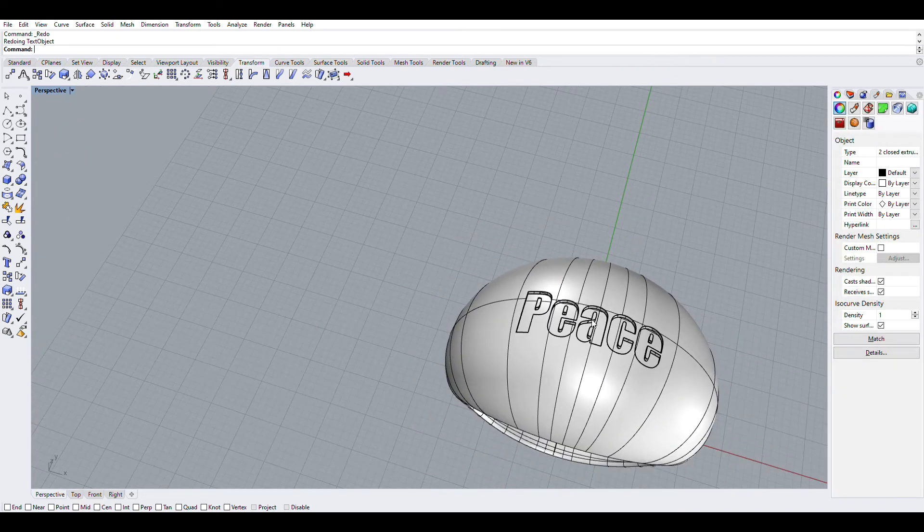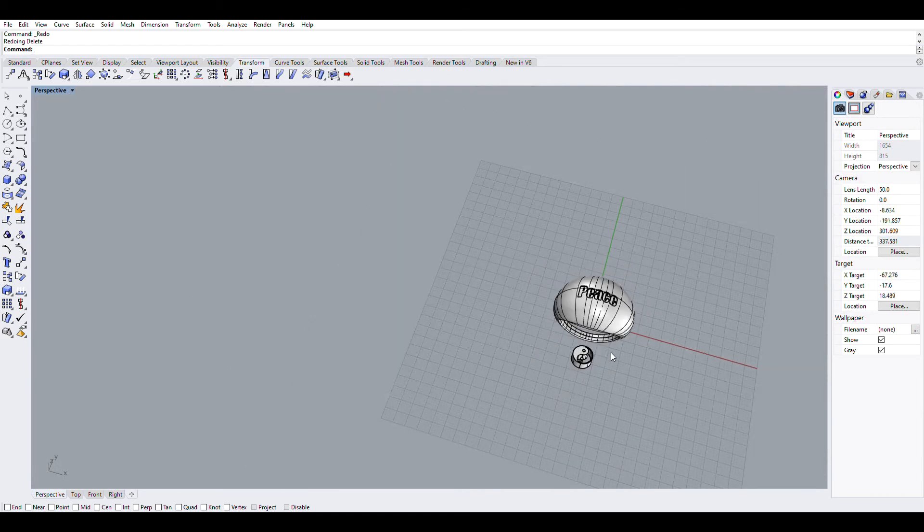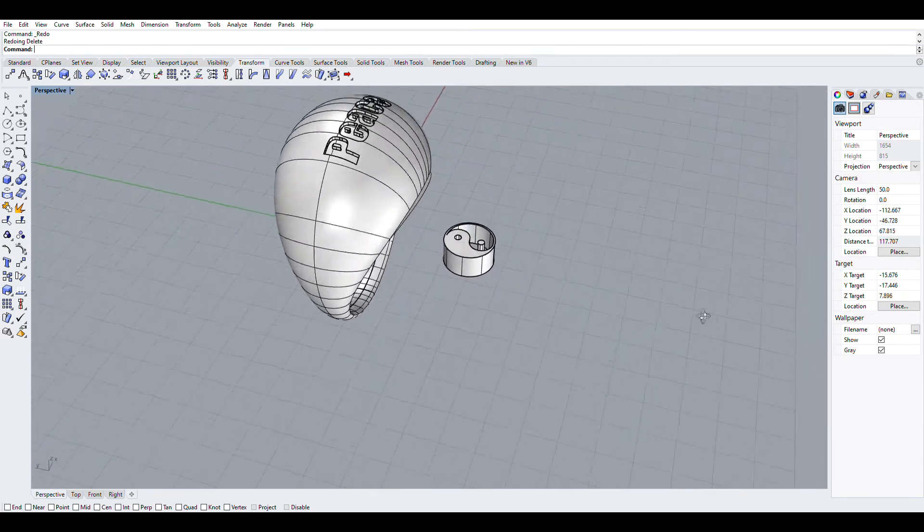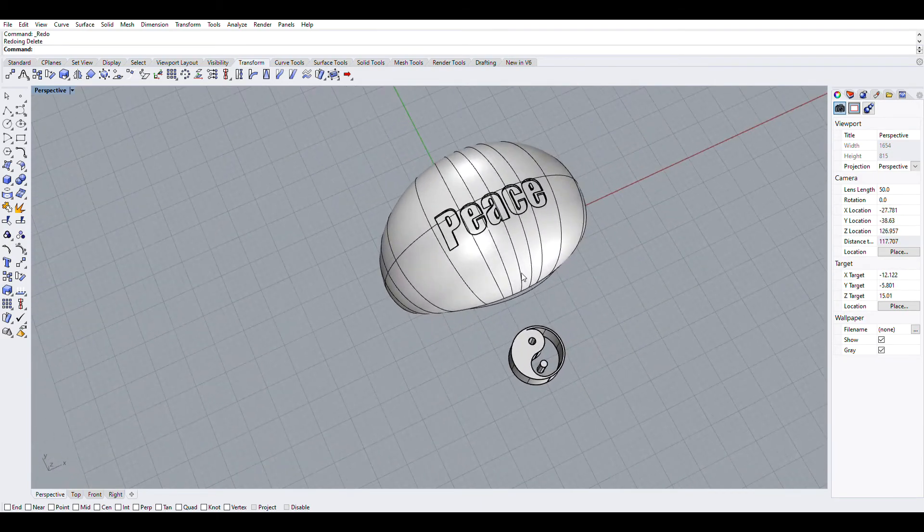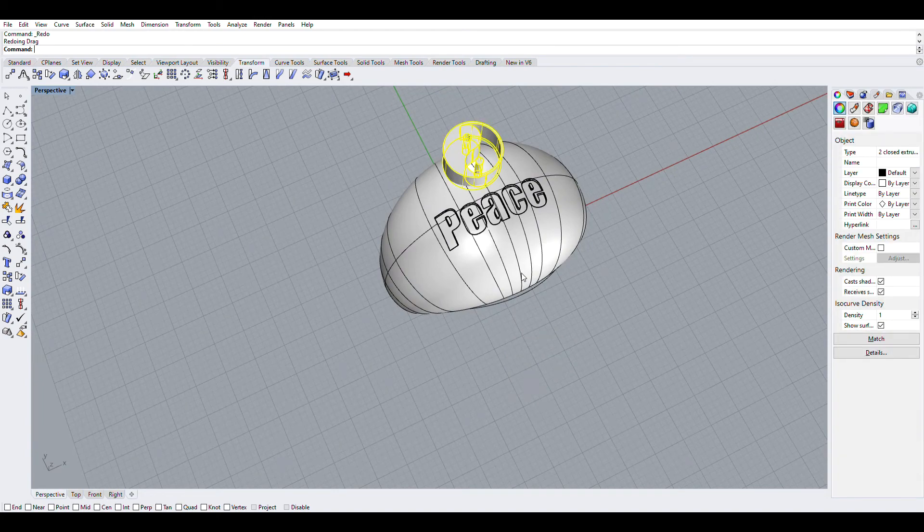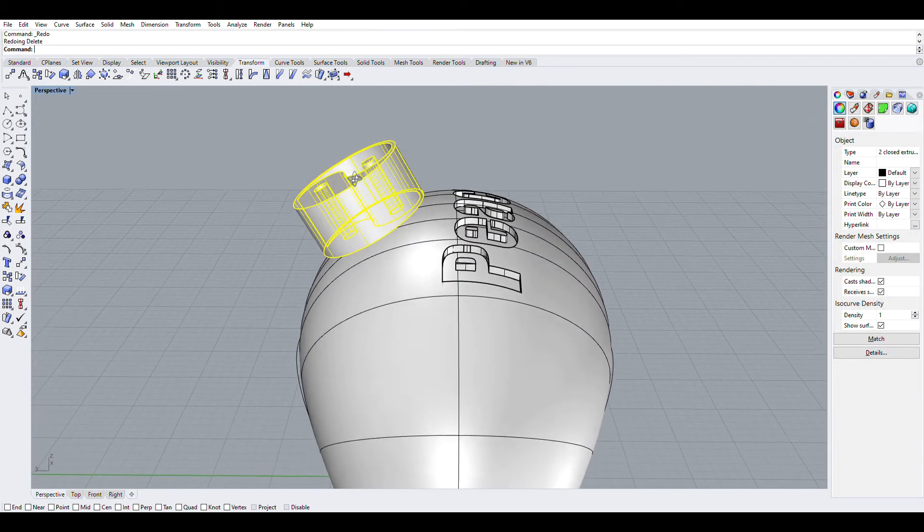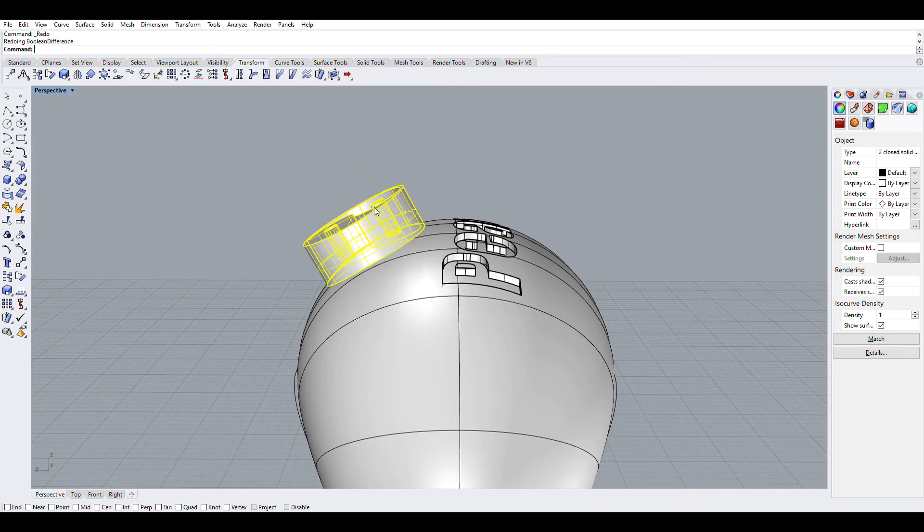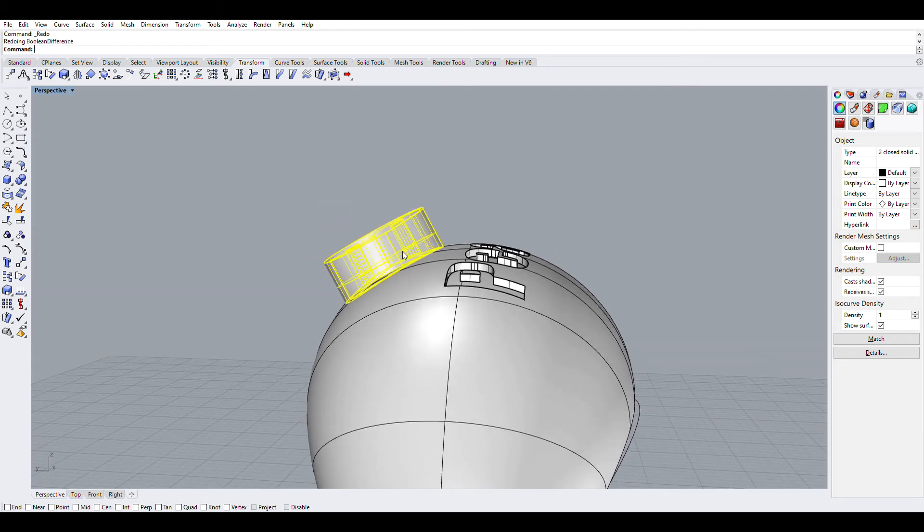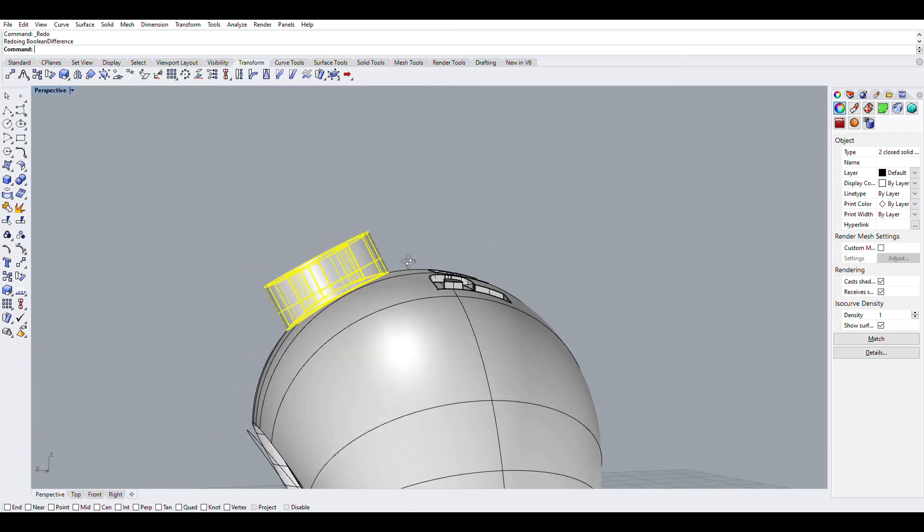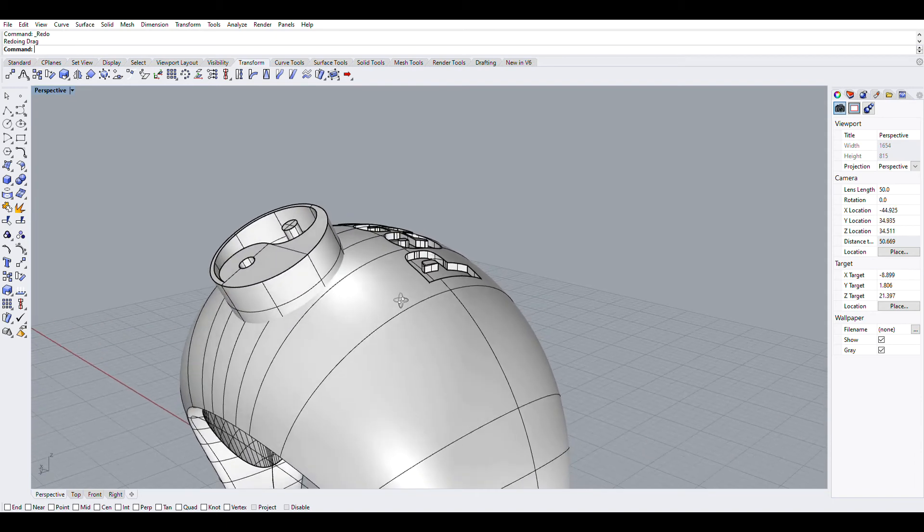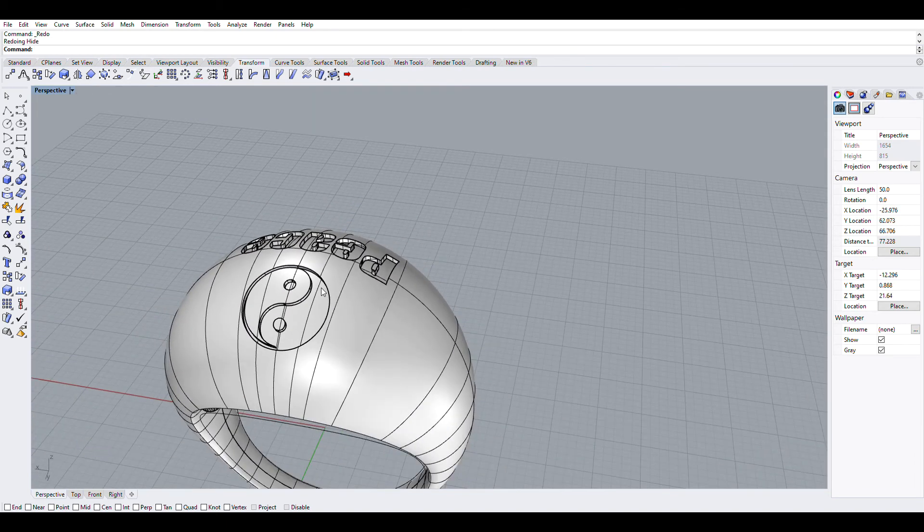And then I brought out the Yin Yang symbol. Same thing, just use the text tool to get it up and the Windings font. And now I just need to move it to place it, bring it down again. Boolean Difference the ring out so I can get the curvature of the surface on the item that I'm using to engrave with. And then Boolean Difference, delete original, and here you are.